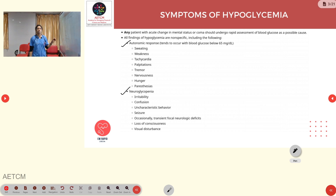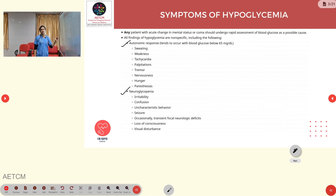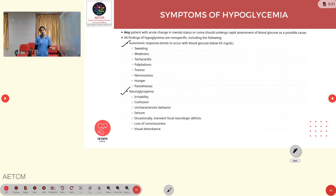Autonomic response symptoms include sweating, weakness, tachycardia, palpitations, tremors, nervousness, hunger, and paresthesias. Neuroglycopenic symptoms may include irritability, confusion, uncharacteristic behavior, seizures, occasionally transient focal neurological deficits, loss of consciousness, and visual disturbances.